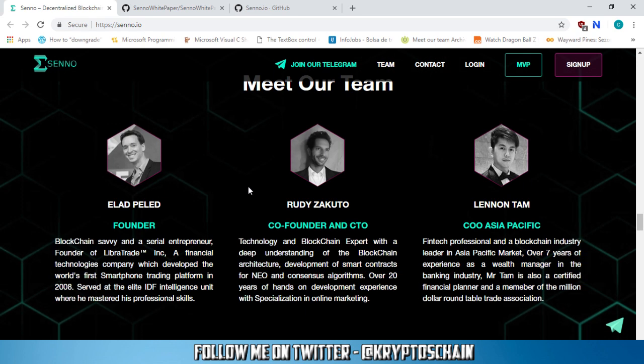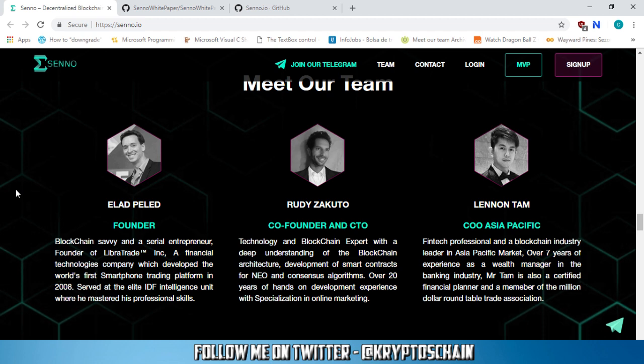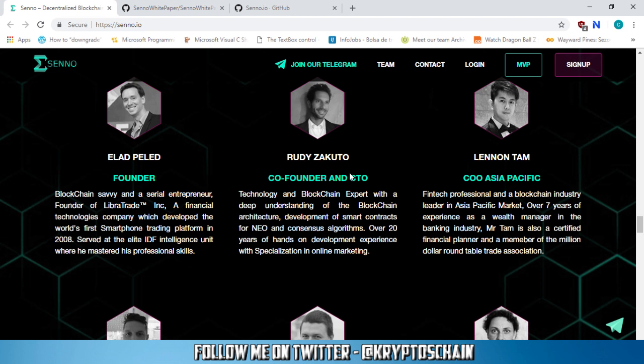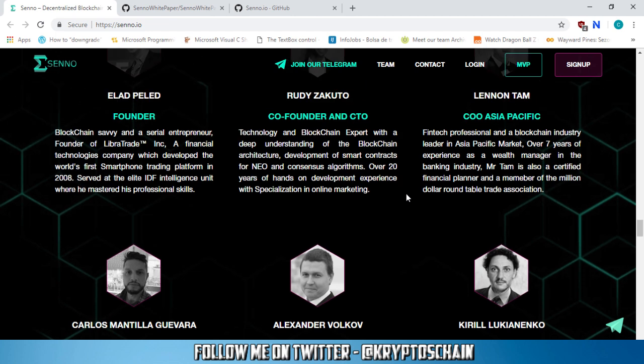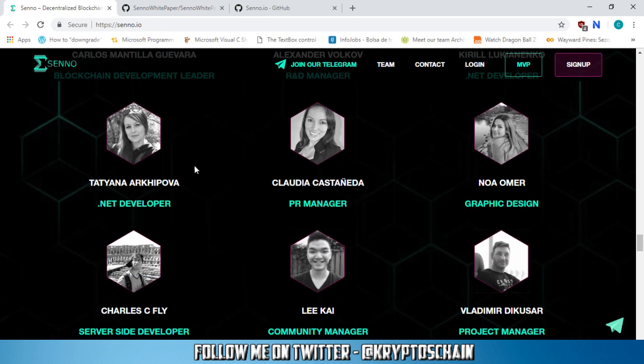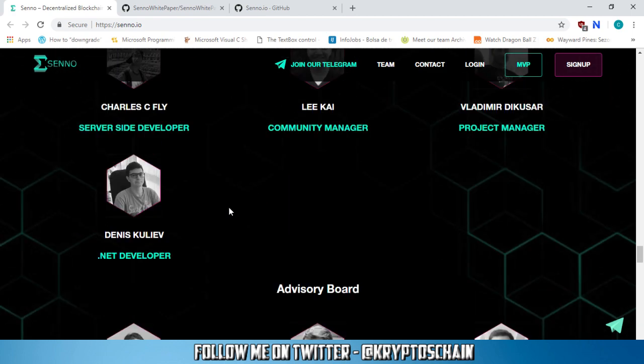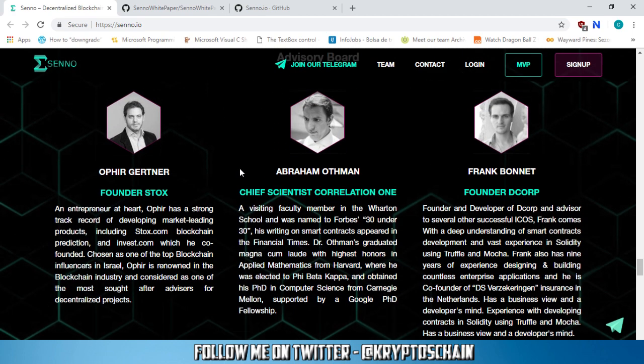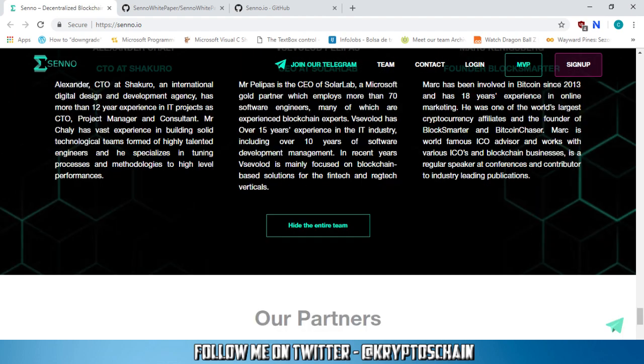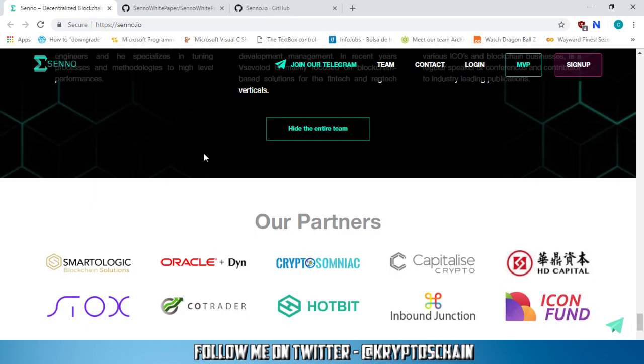Now the team. So we've got Elad Pellet, who's the founder, blockchain savvy and a serial entrepreneur. Founder of Libretrade, a financial technologies company which developed the world's first smartphone trading platform in 2008. Served at the elite IDF intelligence unit where he mastered his professional skills. So that's interesting. Now we've got Rudy Zacuto, who's also co-founder and chief technology officer. Technology and blockchain expert, with a deep understanding of the blockchain architecture, development of smart contracts for NEO and consensus algorithms. Over 20 years of hands-on development experience with specialization in online marketing. Then we've got R&D manager, blockchain development leader, .NET developers. These are all the developers and project managers. We can see the team is quite big, actually.